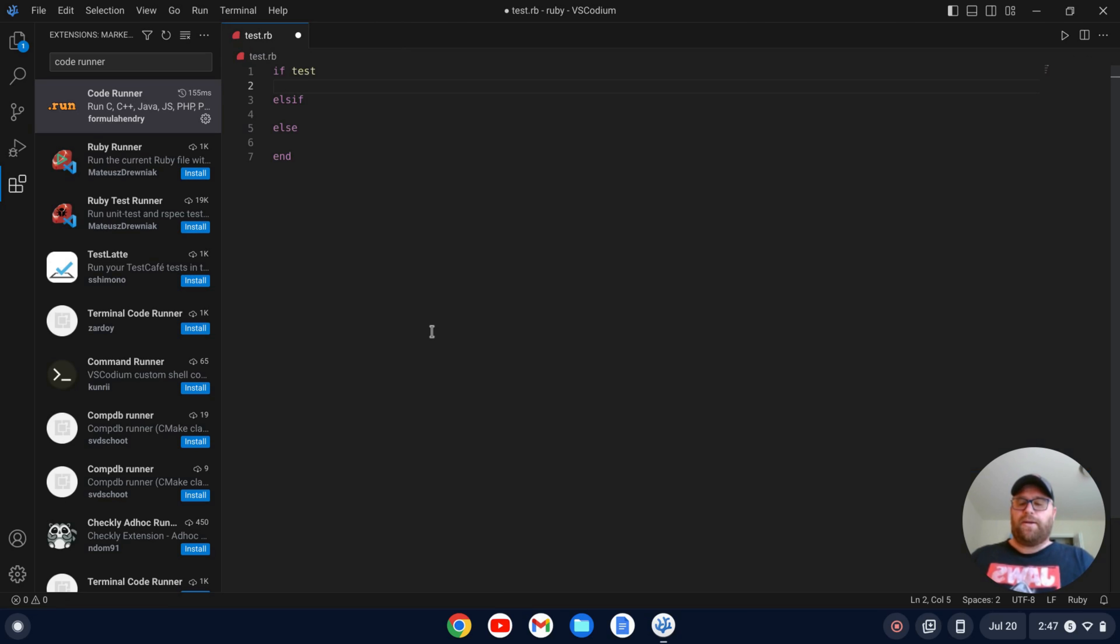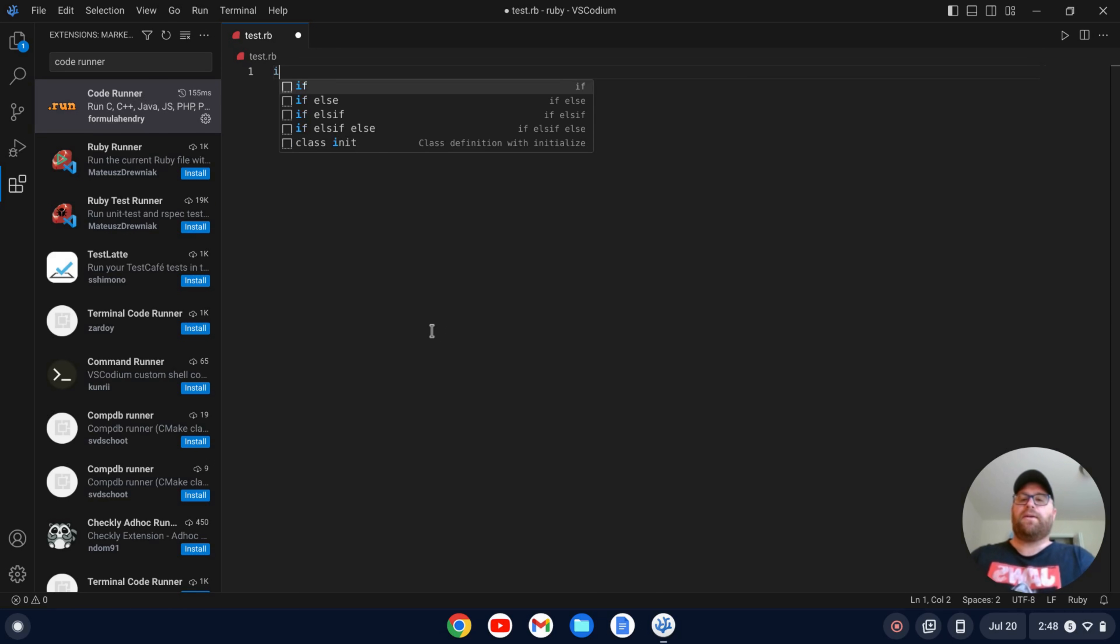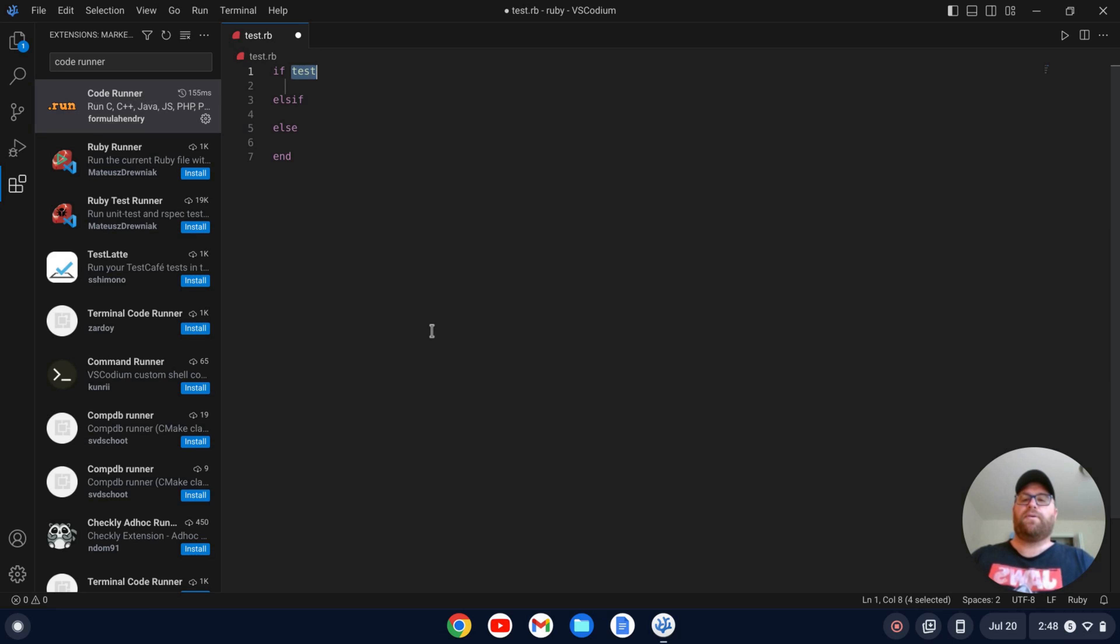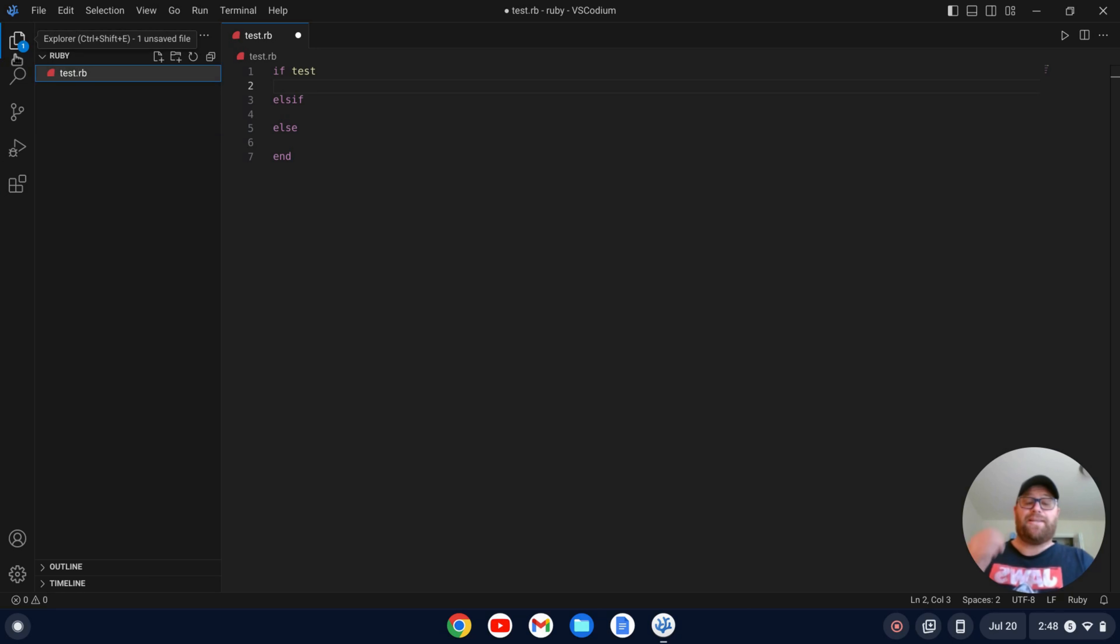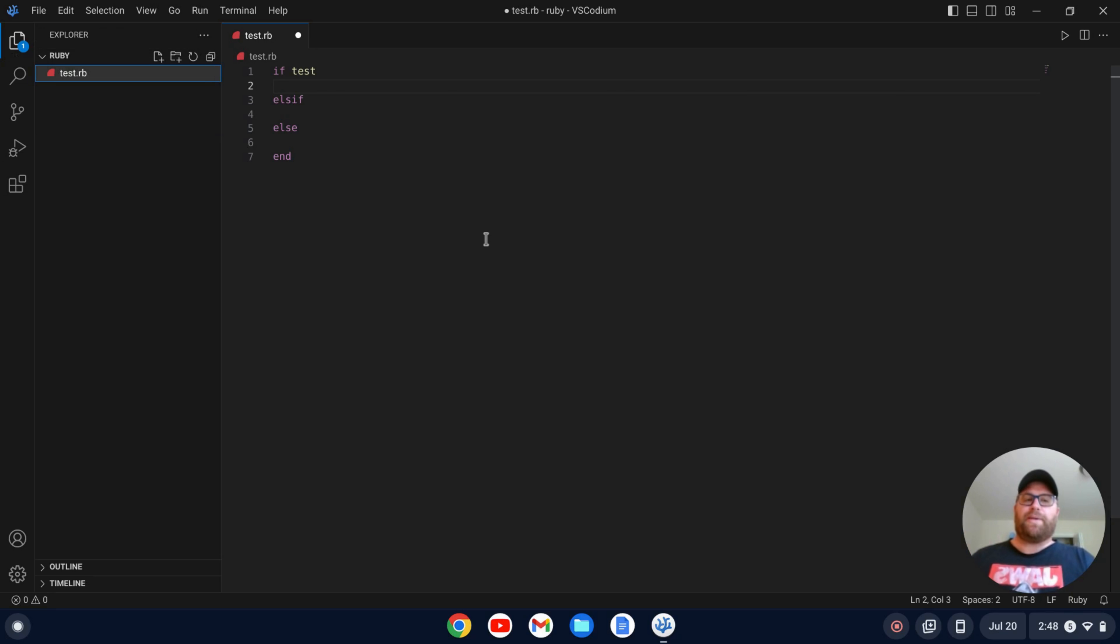All right. So now I'll go back here. I'll undo this. And if I do my snippet now, you'll see that the spacing is now at two spaces. Okay. And I've got that snippet because of the VS Code Ruby extension.